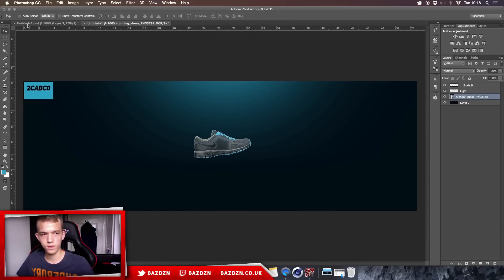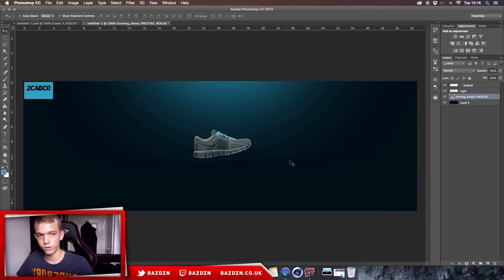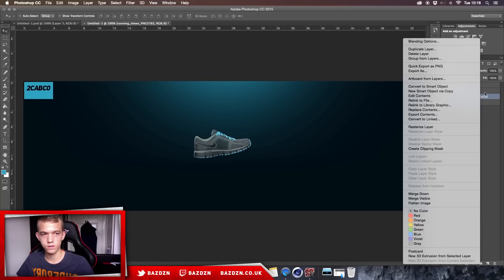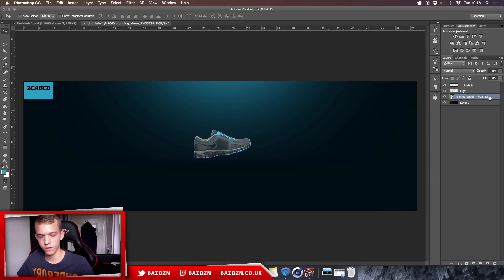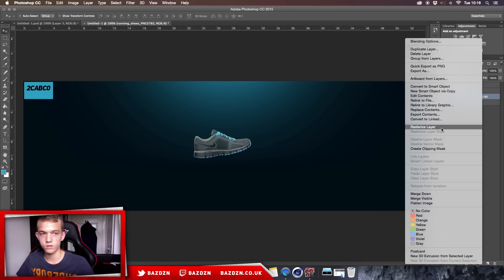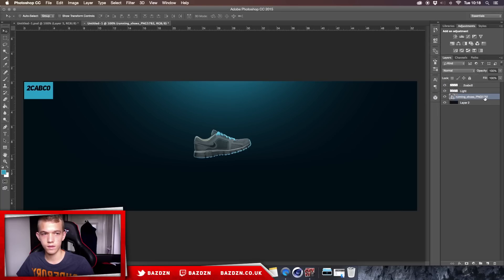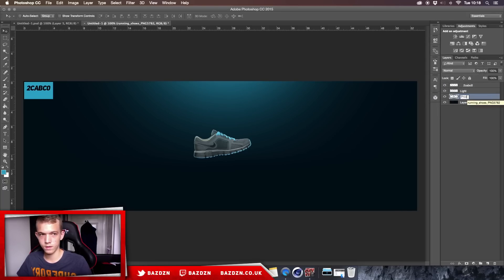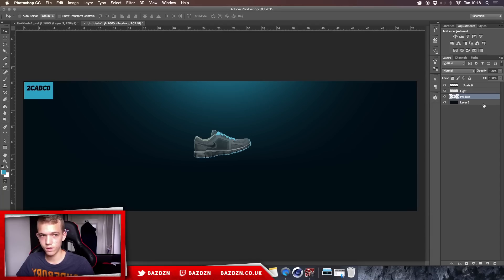Now that we've done that, we're going to rasterize the layer. Whenever you drag a picture straight into Photoshop it makes it a smart object, so to rasterize it just right-click on the layer and go to Rasterize Layer. Then rename it to 'product'.